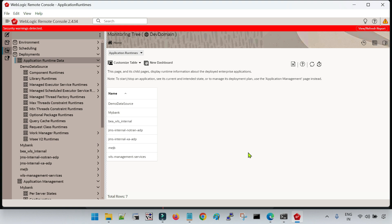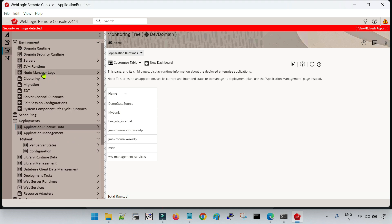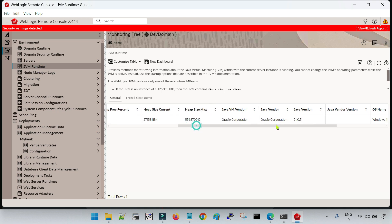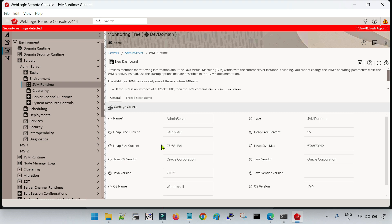Now I will show you how to take the thread dump and how to run the garbage collection from the remote console. Stay inside the monitoring tree and click on the environment tab, then click on JVM runtime. Inside JVM runtime you will see all the running servers; since my domain only has the admin server, I can see only that. You can see different configurations along with the current heap utilization. To take a thread dump or run the garbage collection, click on the server. All the parameters will be displayed. You can see two options: garbage collect and thread stack dump. Click on garbage collect and it will initiate the garbage collection — now you can see it has been successfully completed.